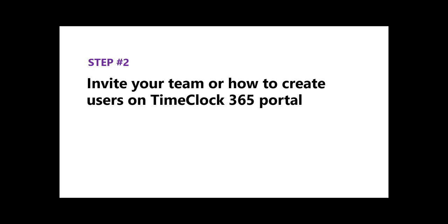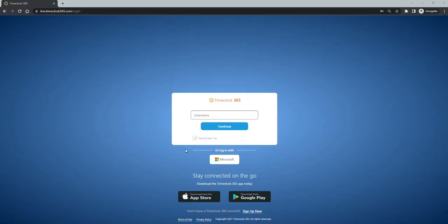Step 2 is creating users. Your user, as an administrator, was created once you registered. Now let's go to TimeClock365 web portal and log in.